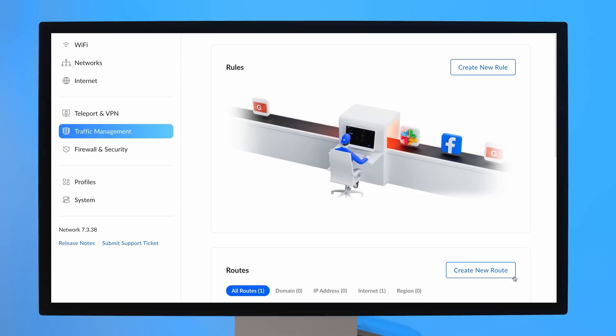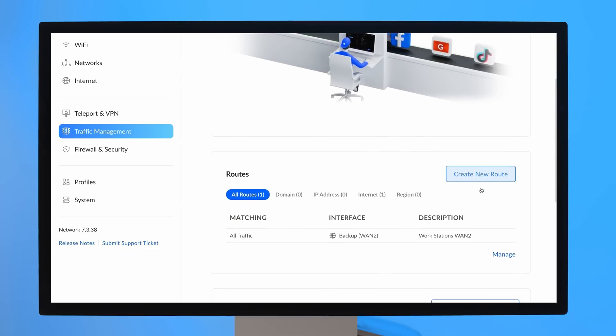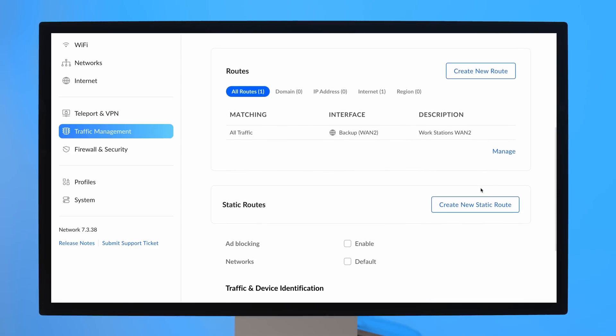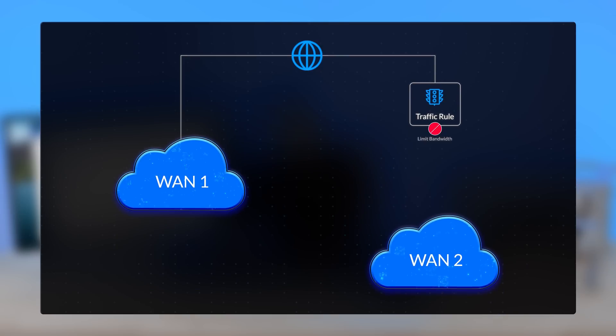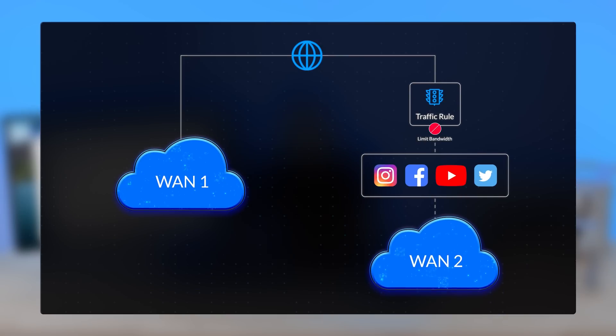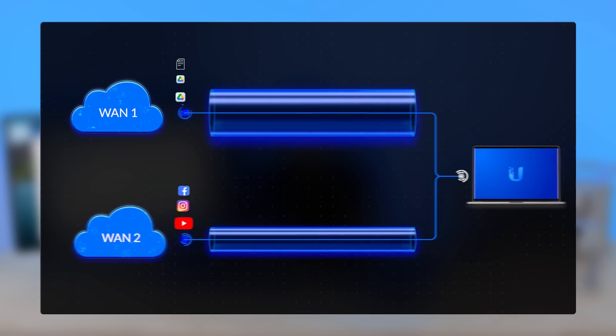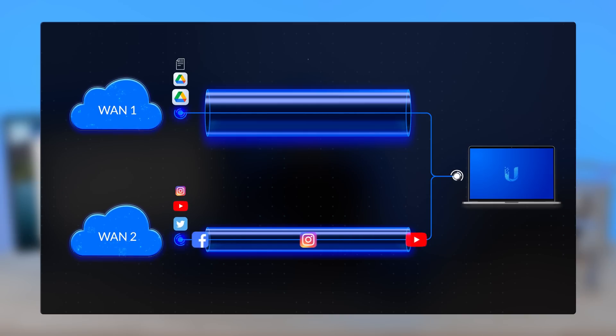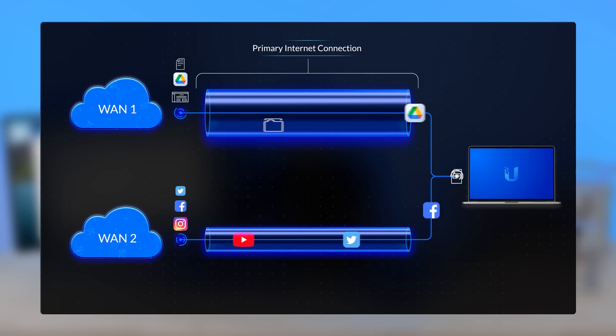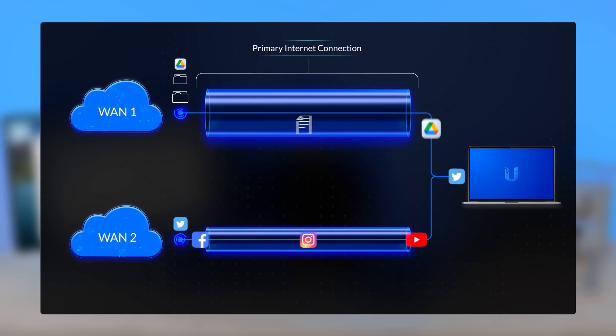This is particularly useful when combined with our traffic routes, which enables you to further set bandwidth limitations. One potential use case is to create a rule that limits the bandwidth for all social media applications. Then you can send this out your lower capacity WAN 2 while saving your primary internet connection for business critical endeavors, where maximum speed is required.